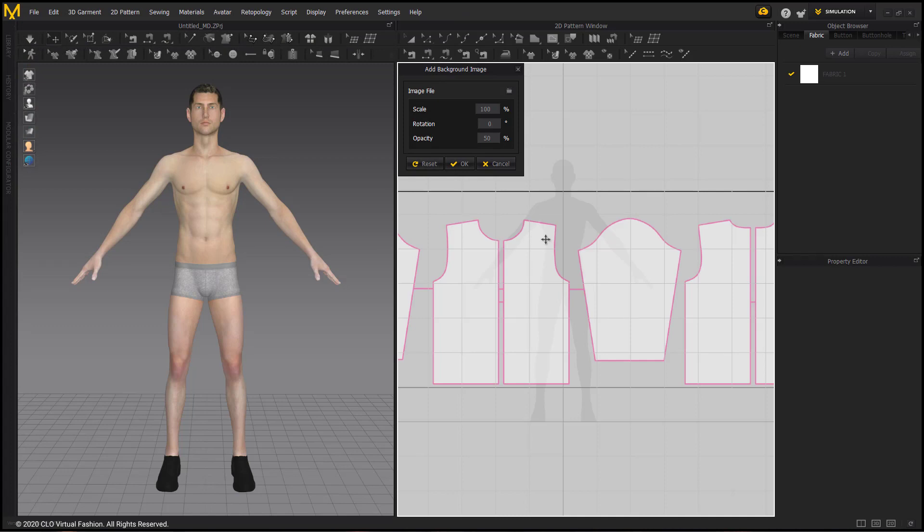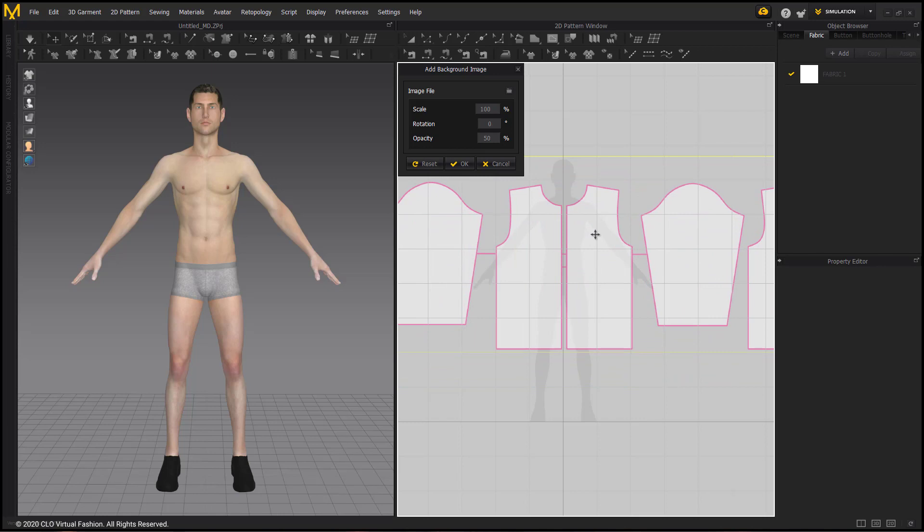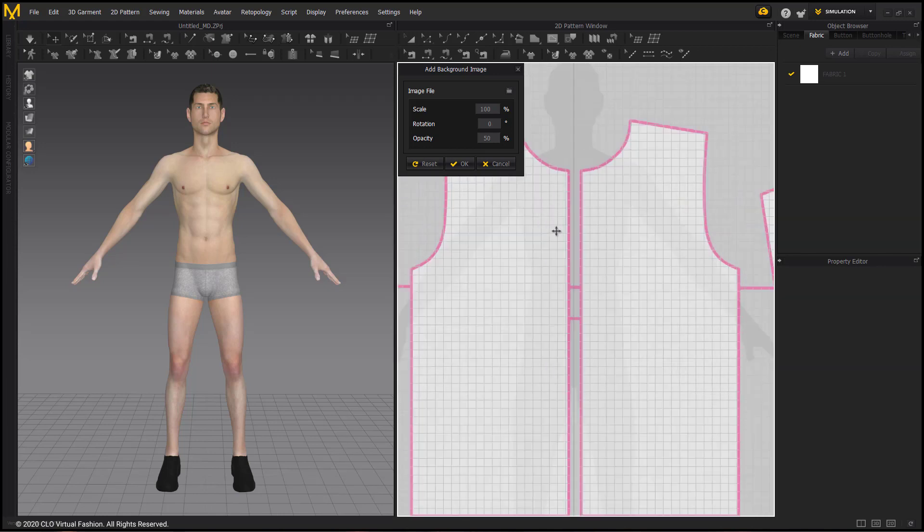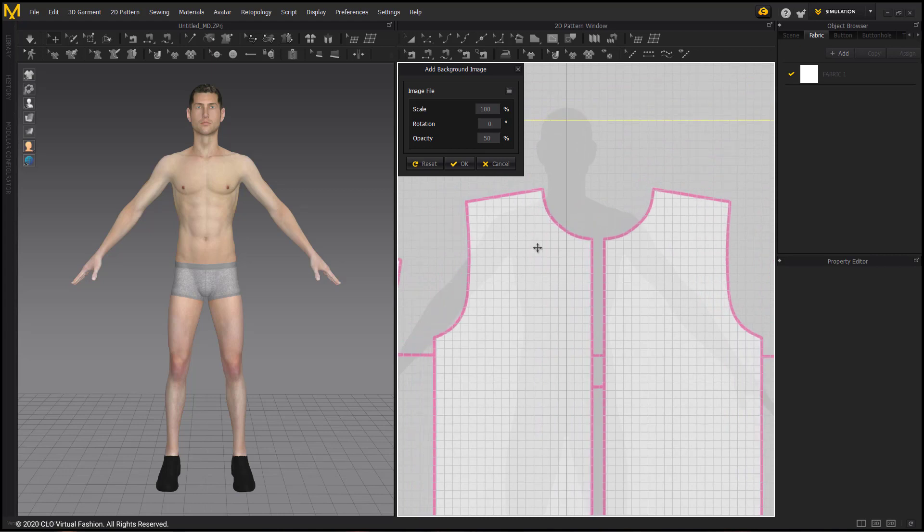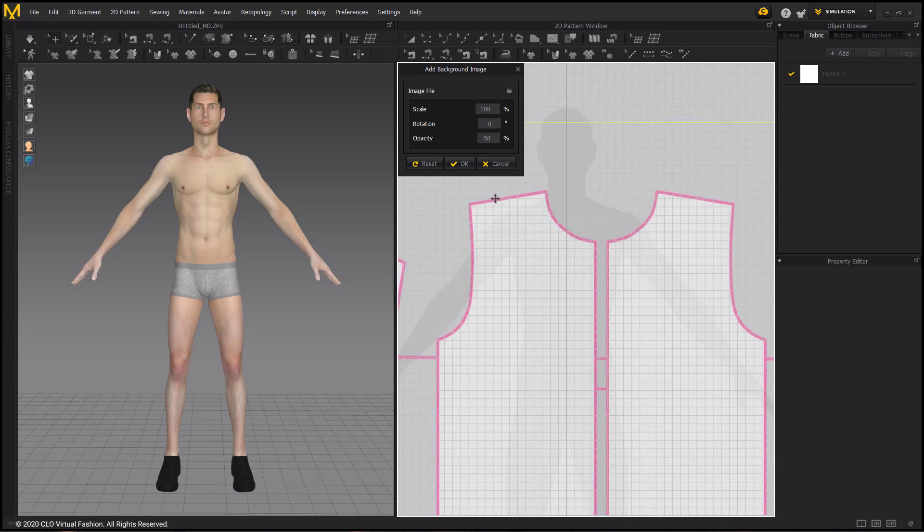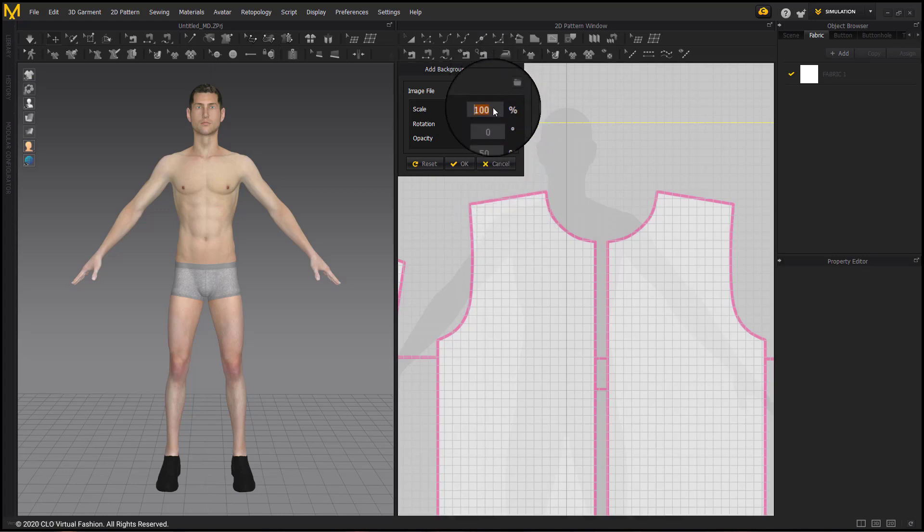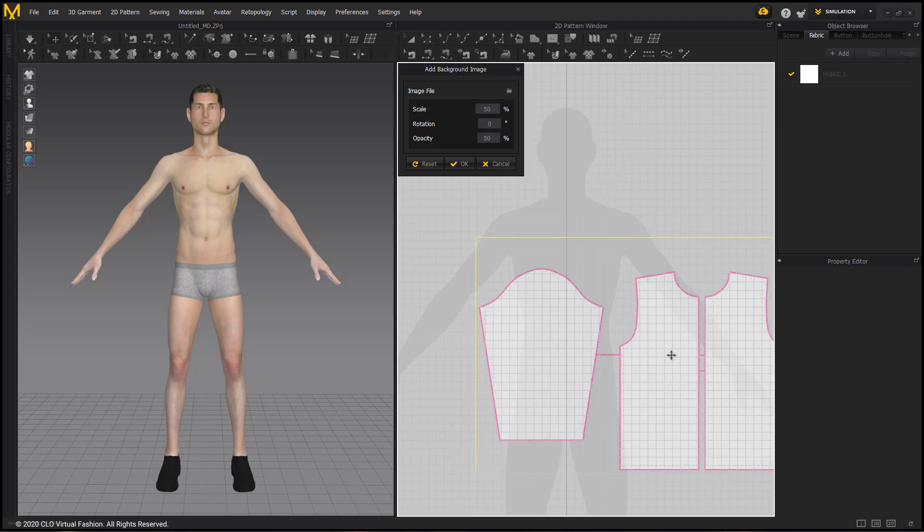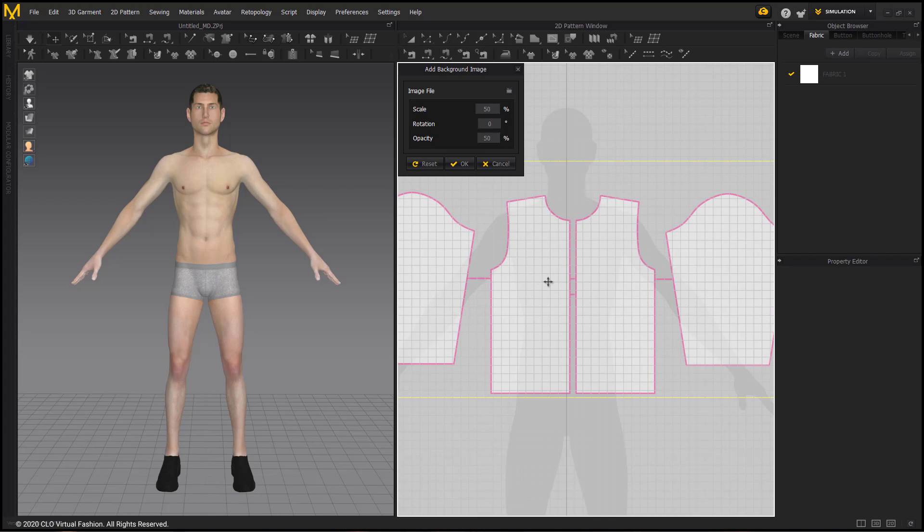This imports the image into the 2D window. As you can see, it is way too big for the avatar, so I will use the Scale option to resize it to be smaller. Not all patterns or images will be the same size or scale, so to get it as close as you can to fit, I'm going to follow along with the shoulder, since this is a shirt. If it is about the same length of the shoulder, then it should be a good fit, well enough to build off of for this lesson.